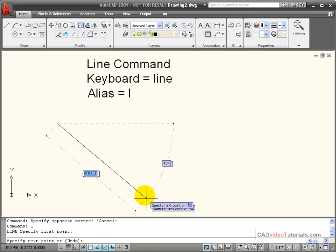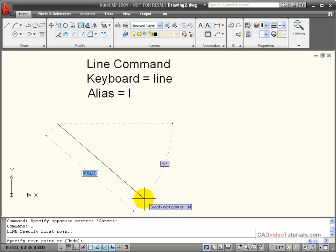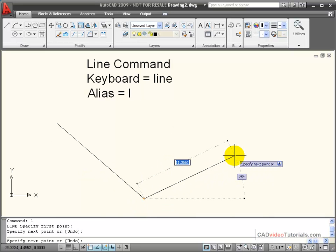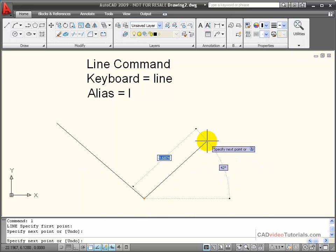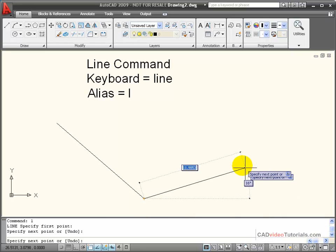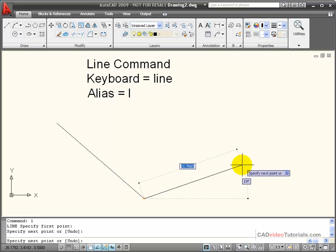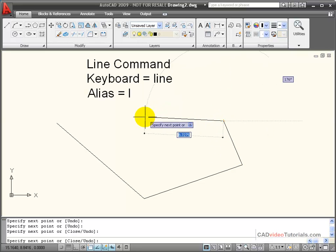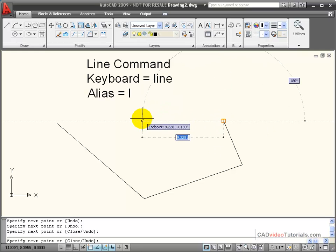Notice that my dynamic input is active. I'm going to click for a second point, and then it prompts me for the next endpoint of my next line segment. I can continue to draw line segments as long as the command is active.